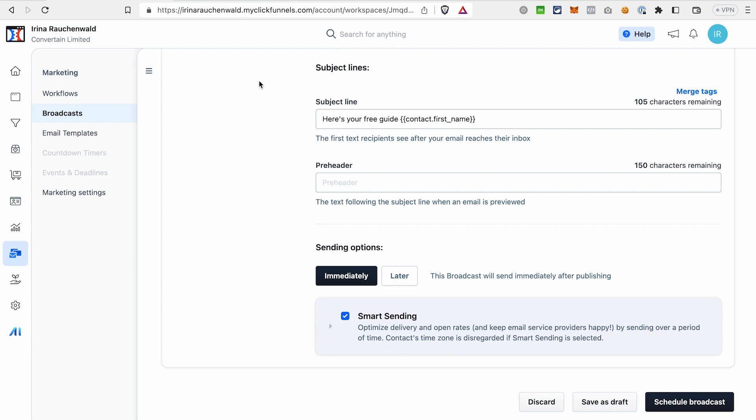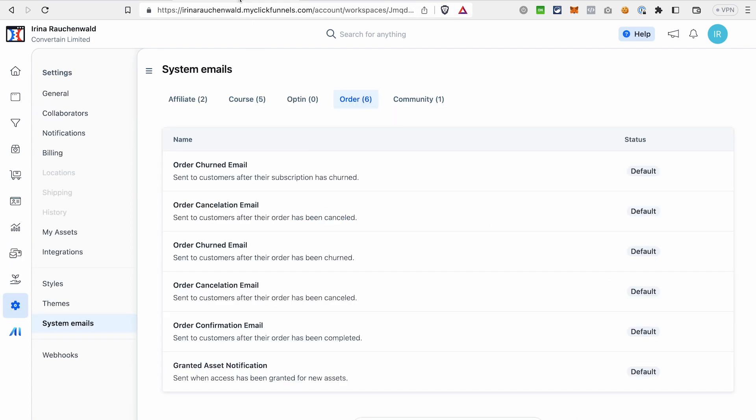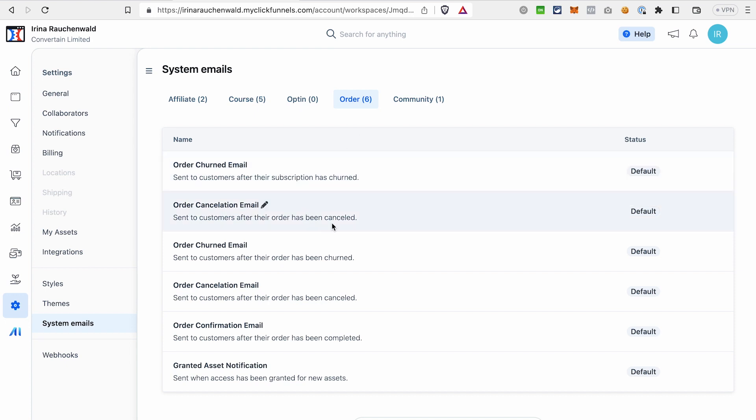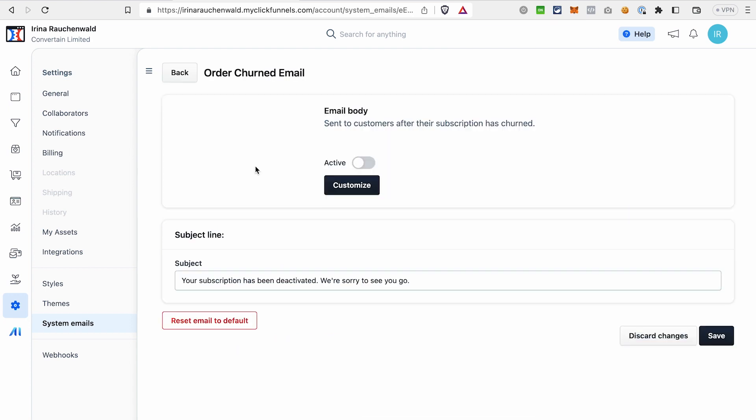If you want to add dynamic tags like this to system emails, you would need to go to settings and then system emails. And here we have emails that ClickFunnels sends when a specific action happens. For example, the subscription was turned or the order was cancelled and so on. If you want to add a tag to an email like that, click on the edit icon and then click customize.